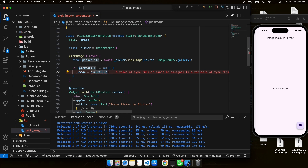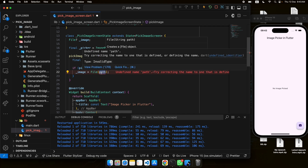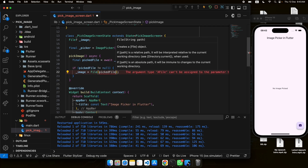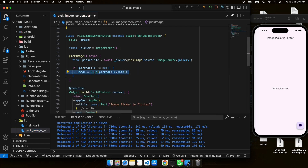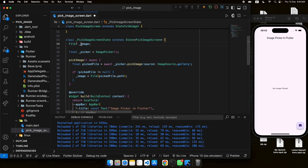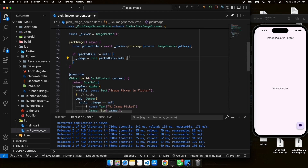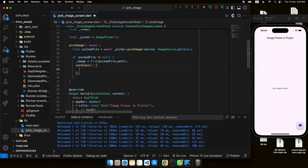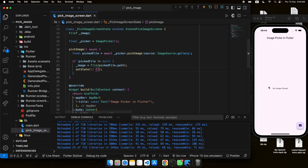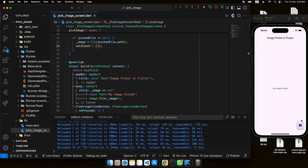The result is an XFile, so we need to convert it to a File. We create a File and pass the path from the pickedFile XFile object, using that path to create the File which is then stored in the image object. We also call setState so the state is updated and the UI is rebuilt with the picked image.